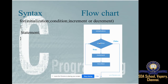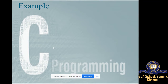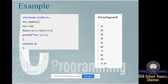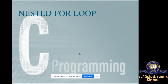The flowchart shows: initialization, check condition, execute statements, increment, then loop back to check condition again. If false, exit. For example, i = 0, i <= 10, i++ will print values 1 through 10. This is the for loop output.